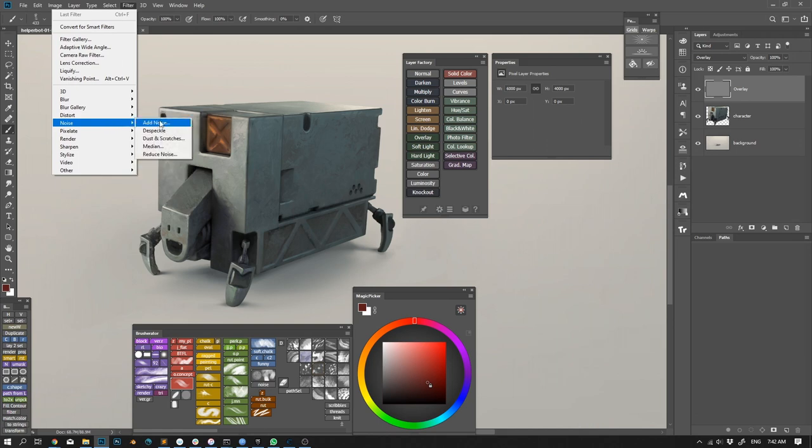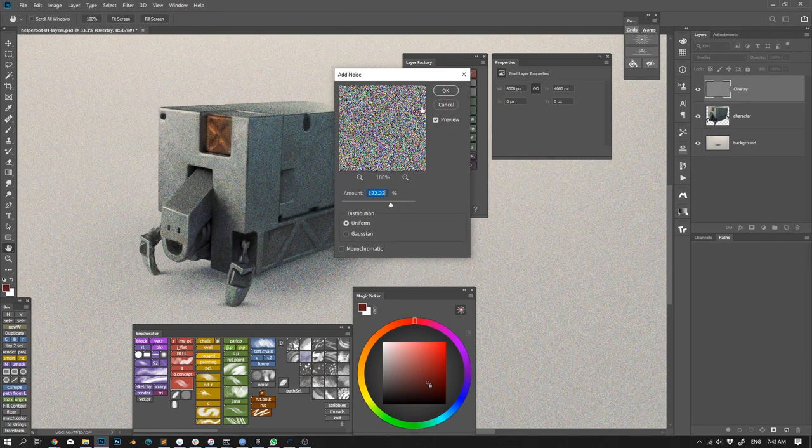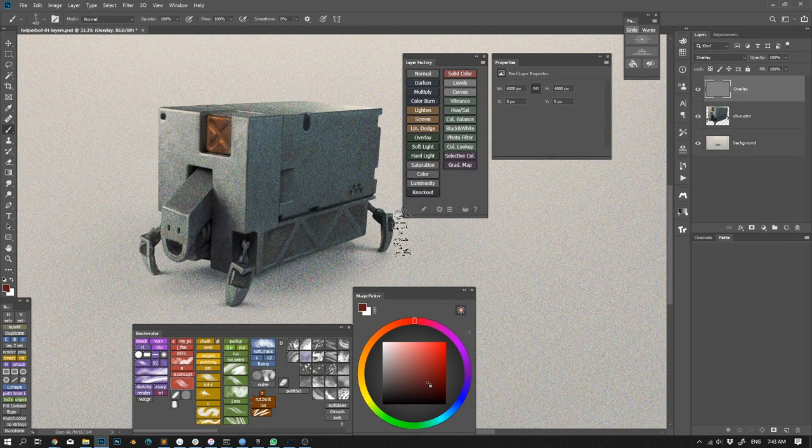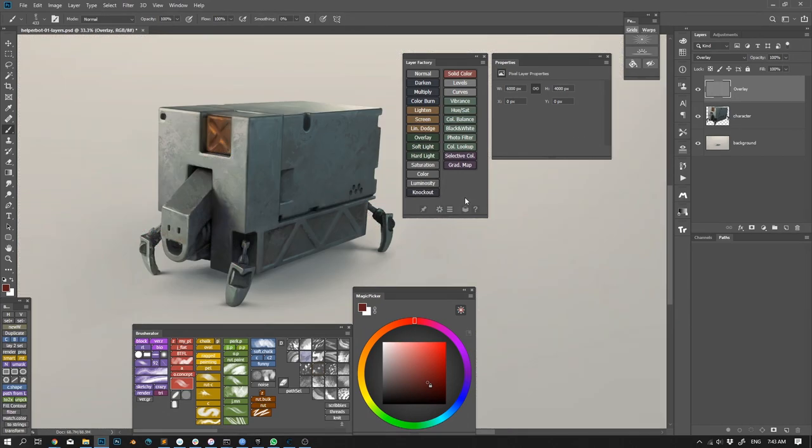This is useful when you want to add noise on an overlay layer, for example. You can create an overlay with neutral gray in one click.